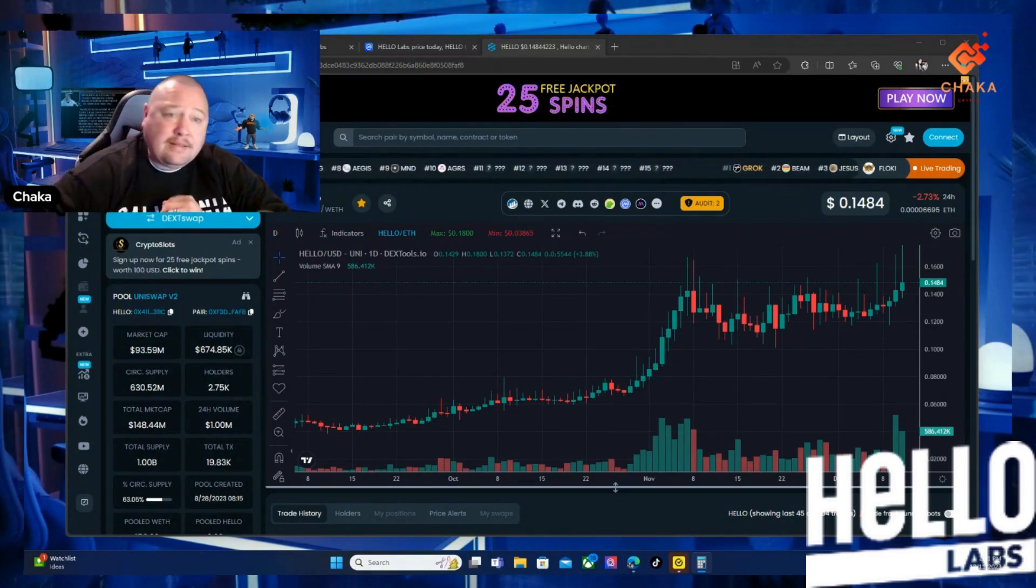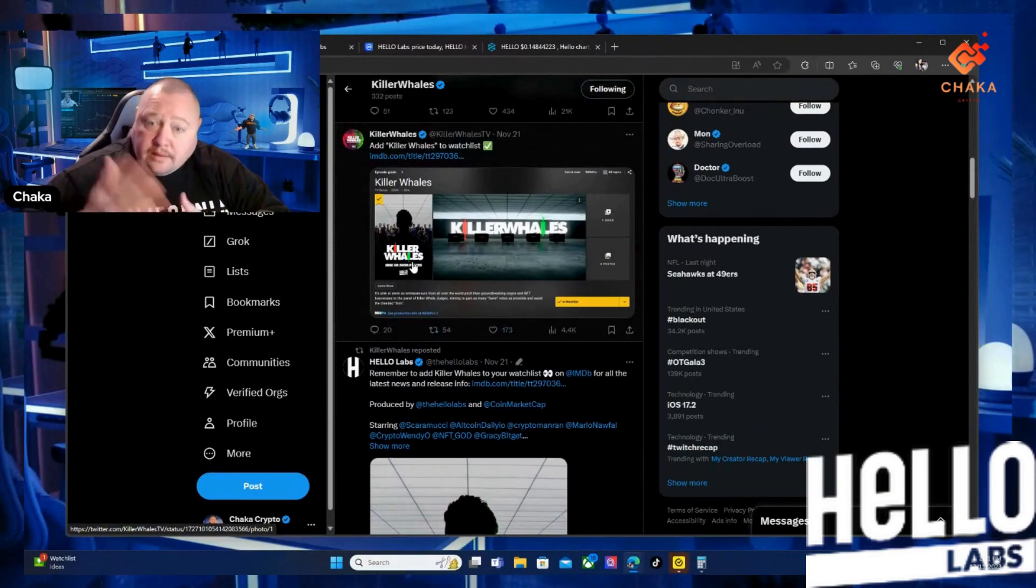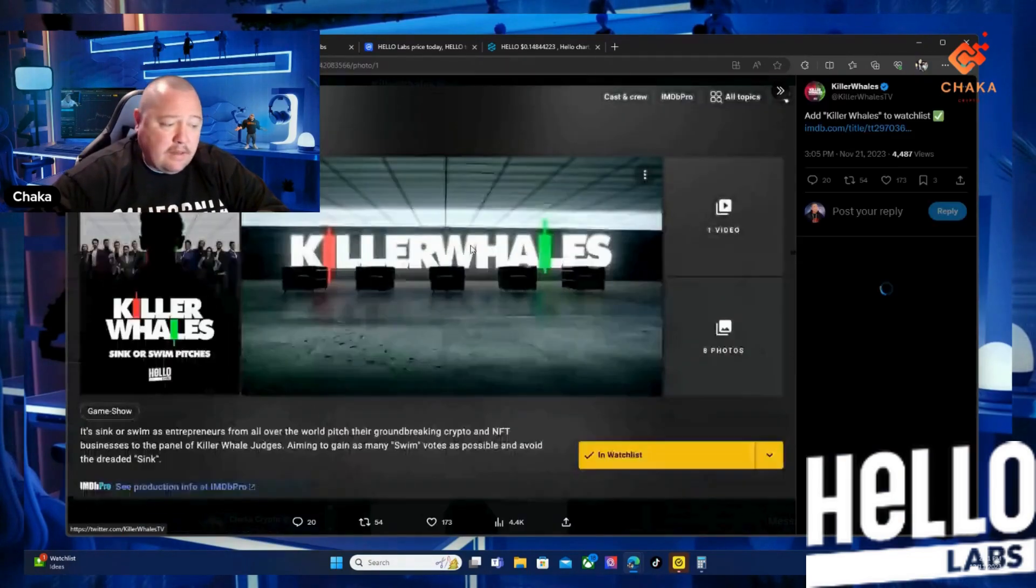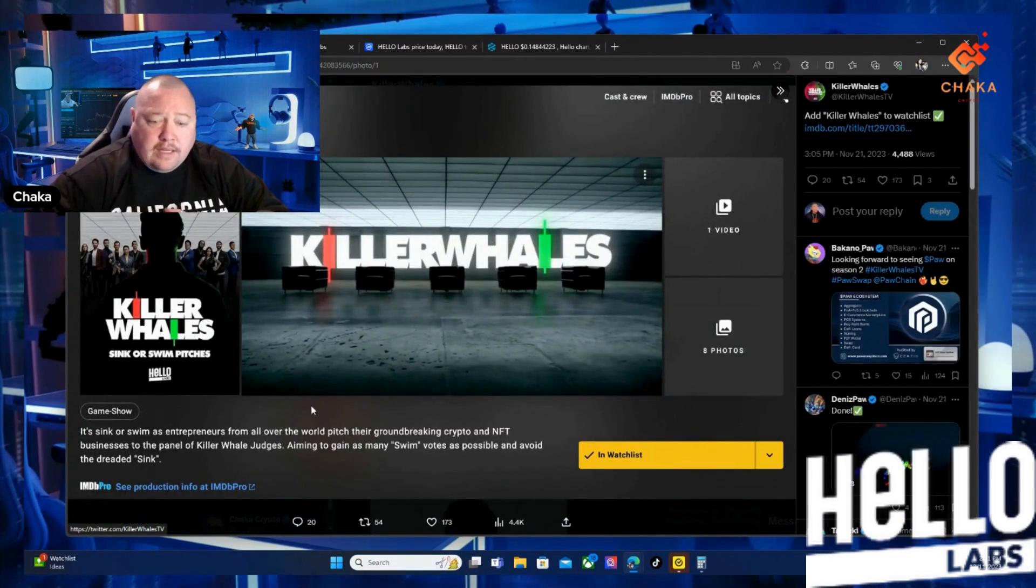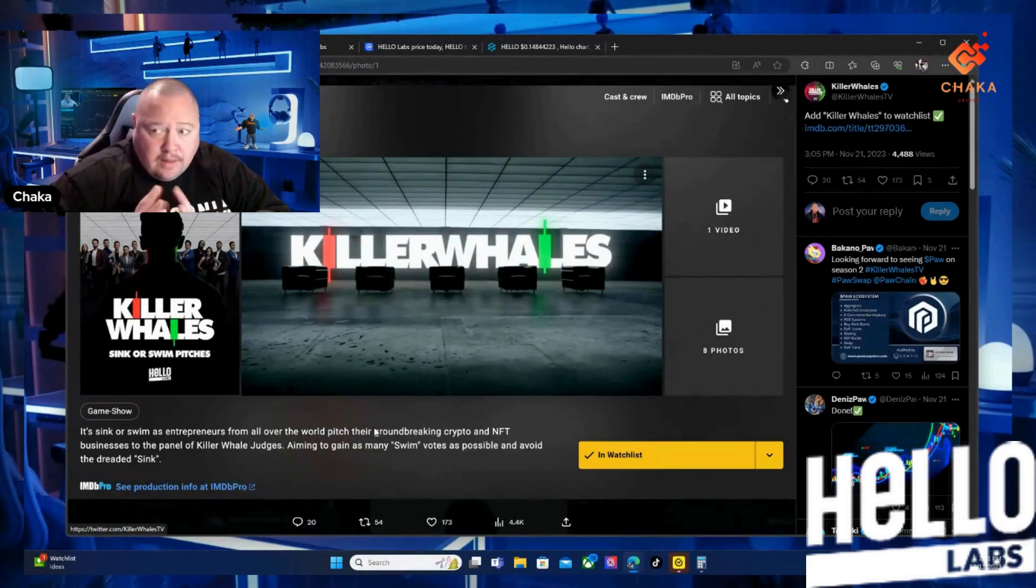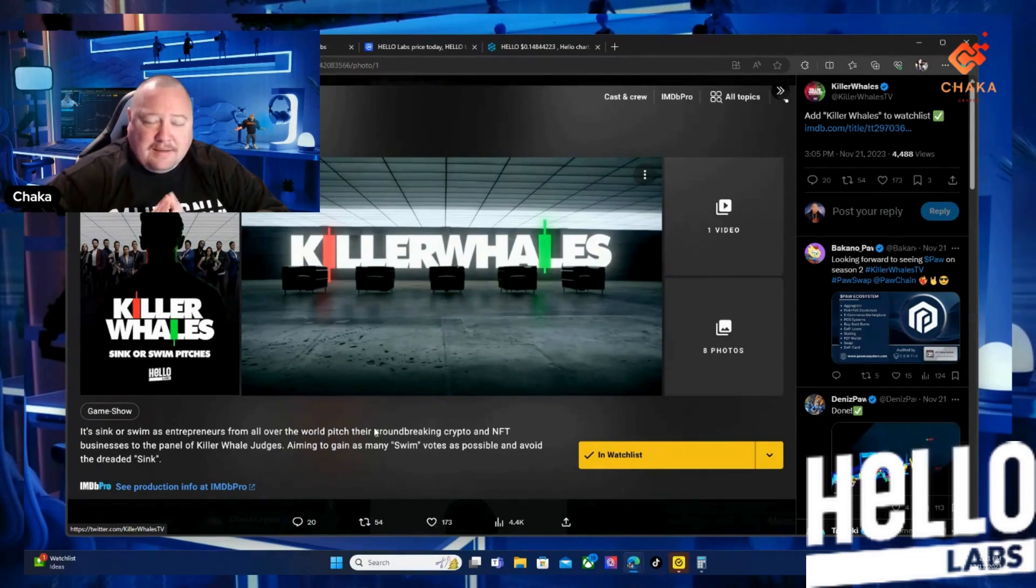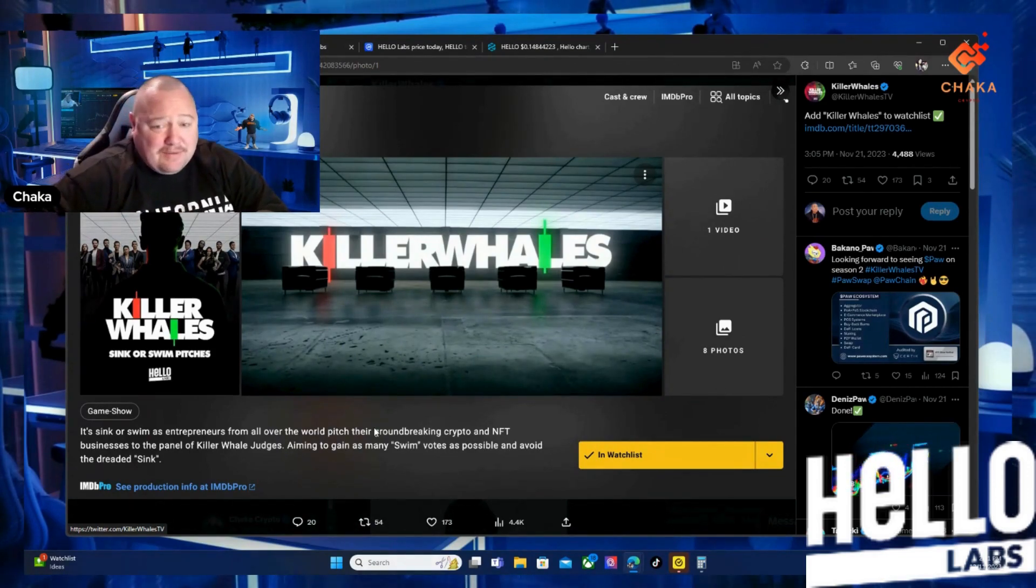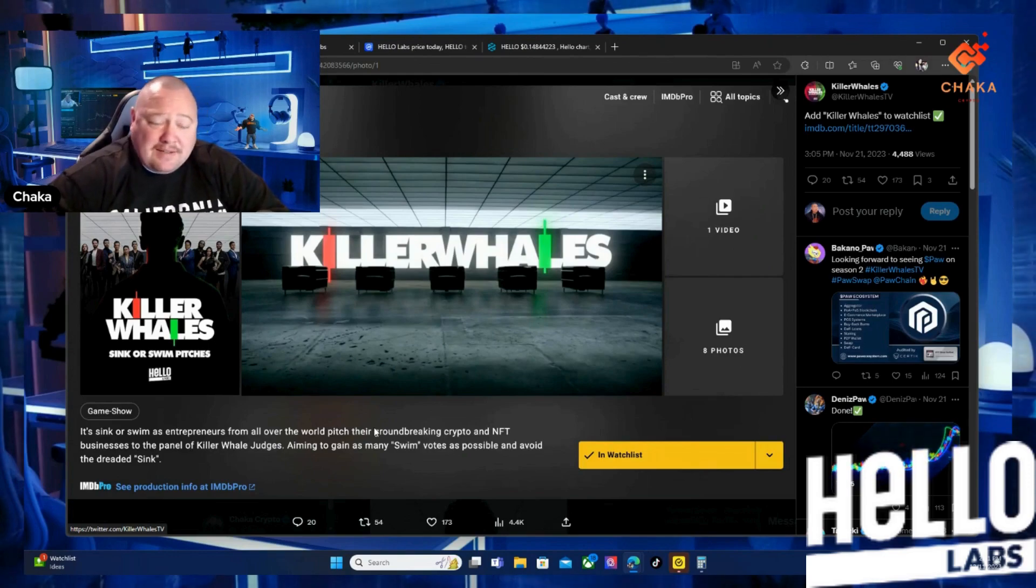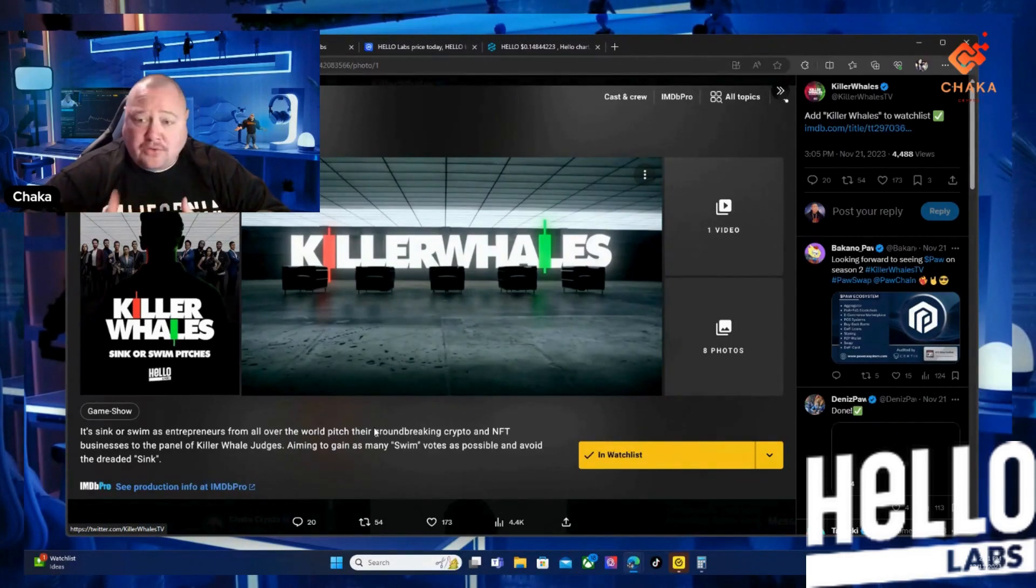If you go back to the Killer Whales X page, they posted on November 21st - so it's been a couple weeks - saying 'Don't forget to add Killer Whales to your IMDB.' Just think about that for a minute. This isn't something that we see a lot in the space, or something I've actually never seen. These guys are coming out with a high production, high quality TV show.